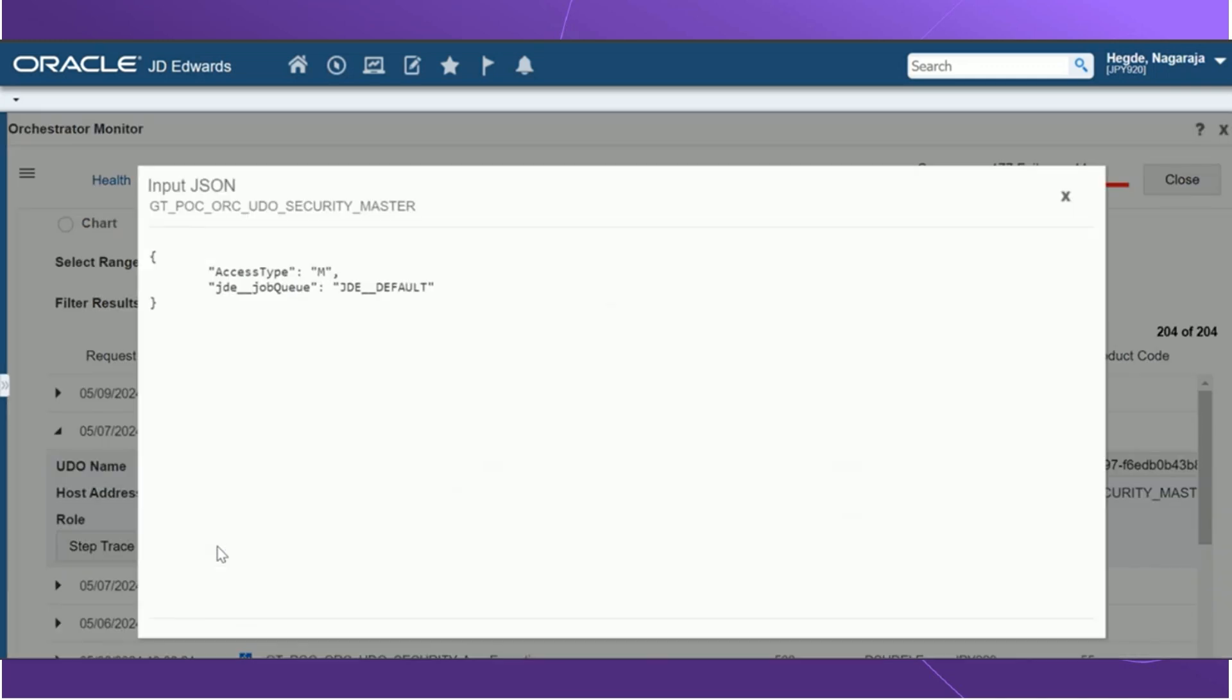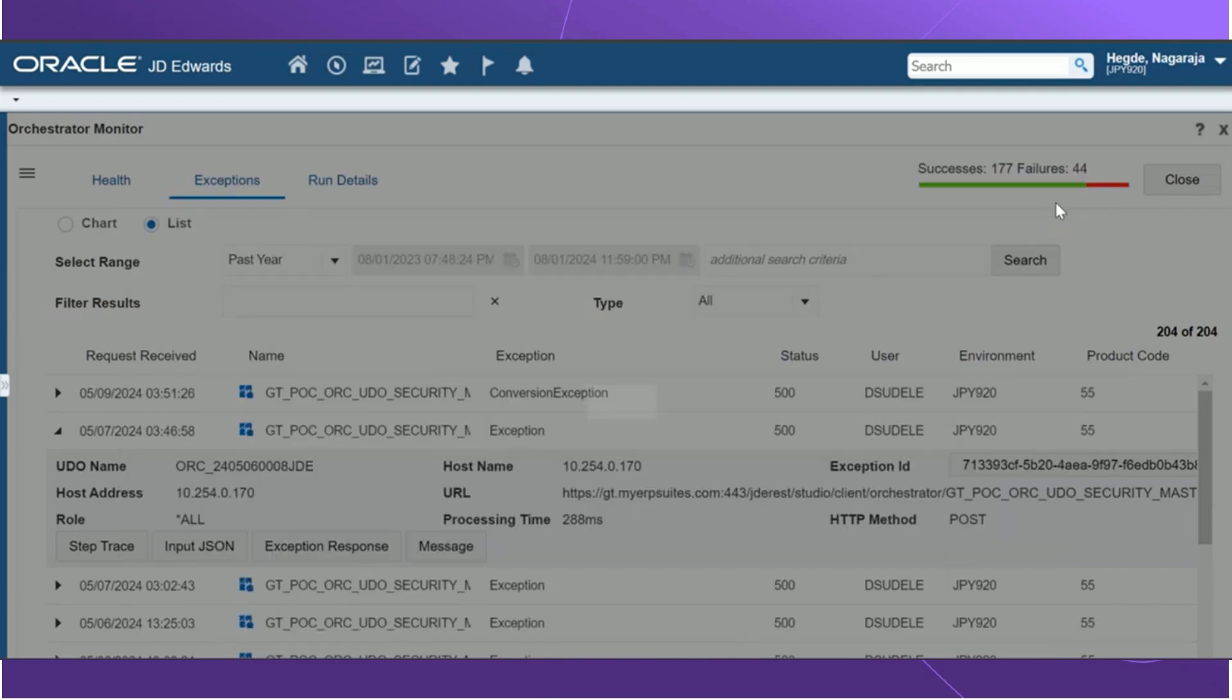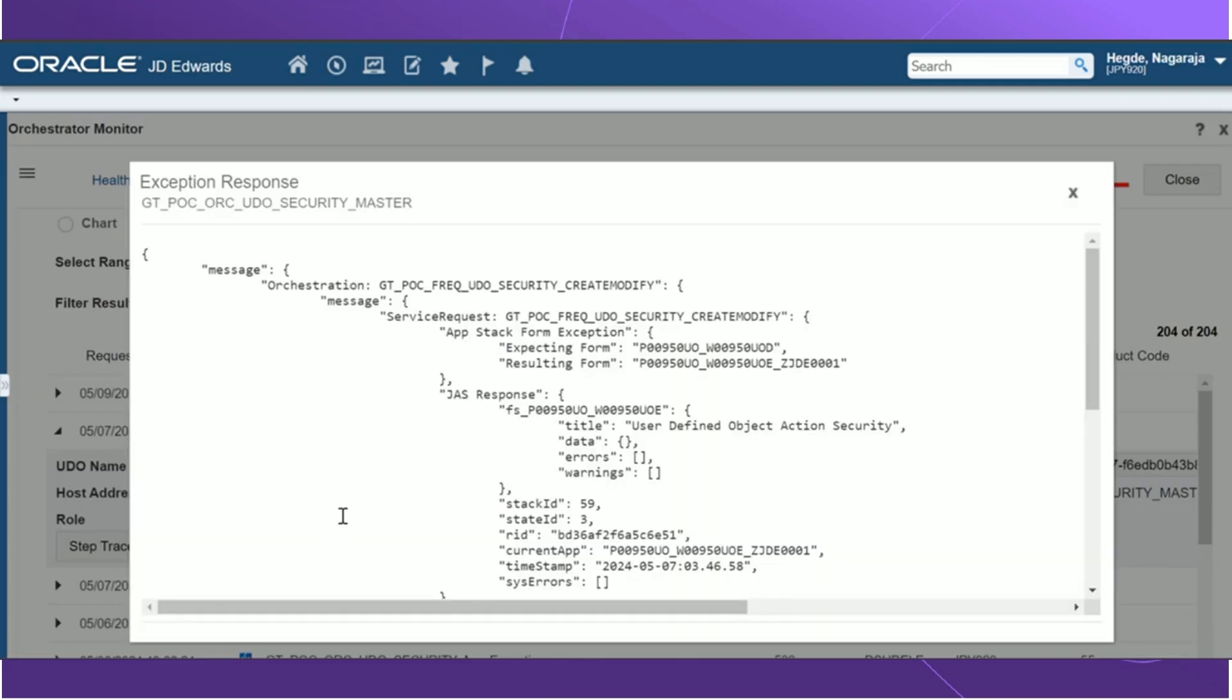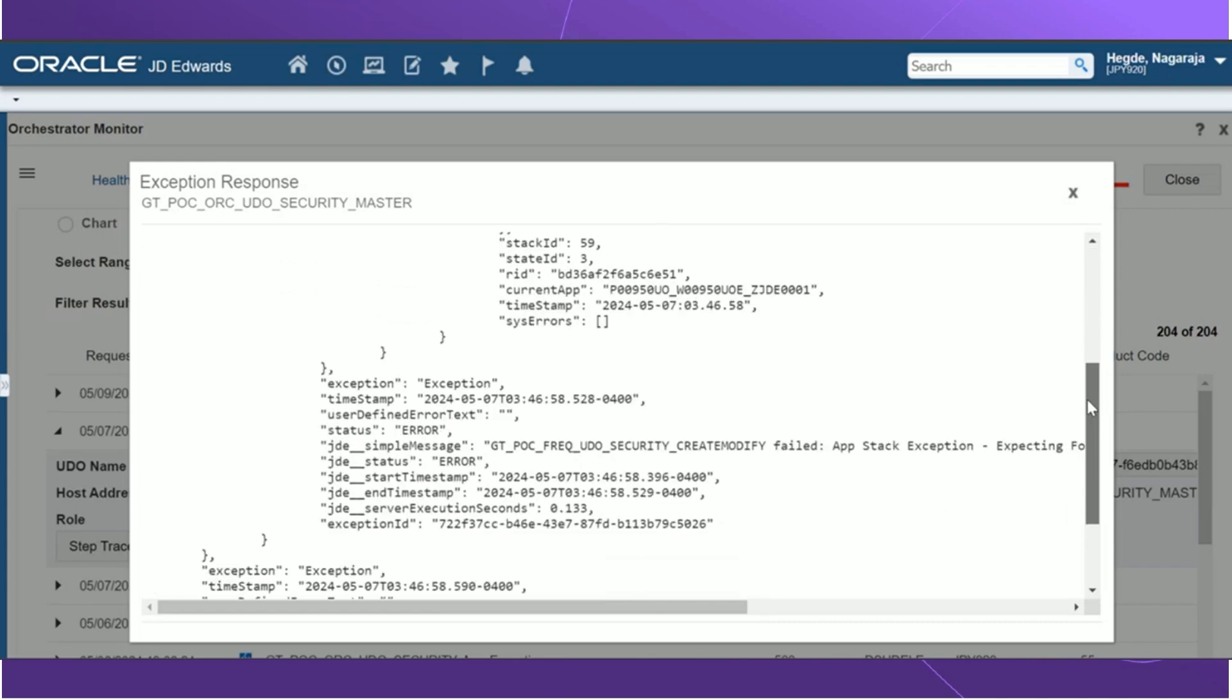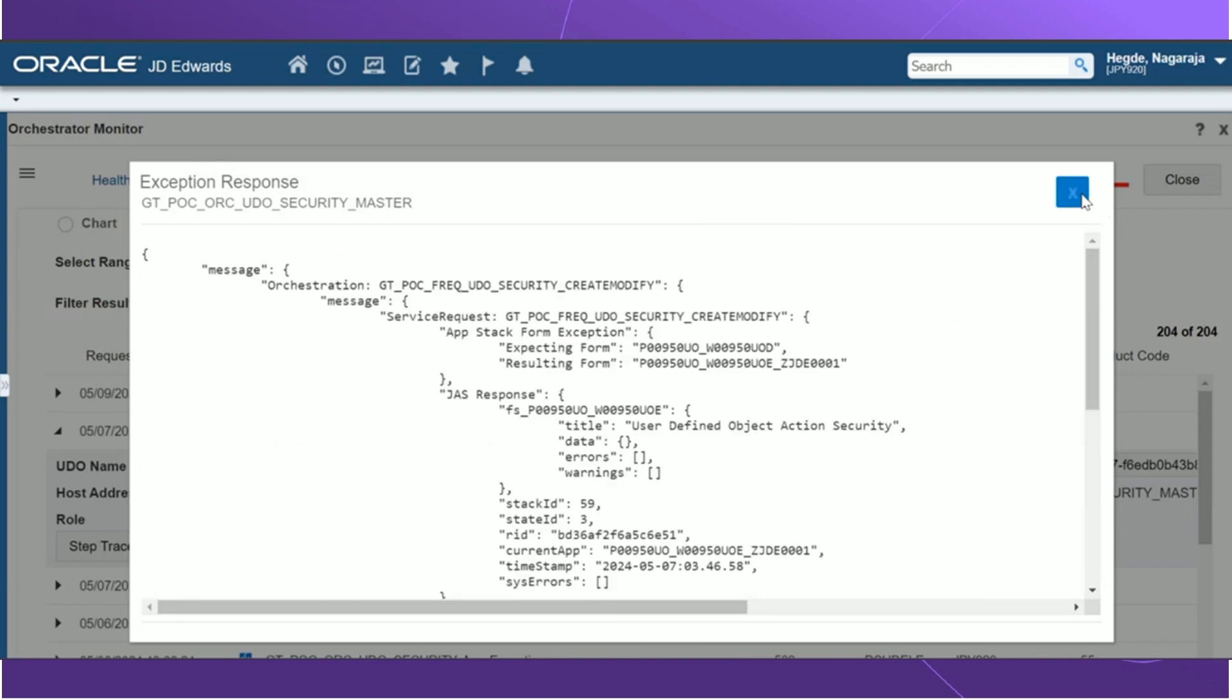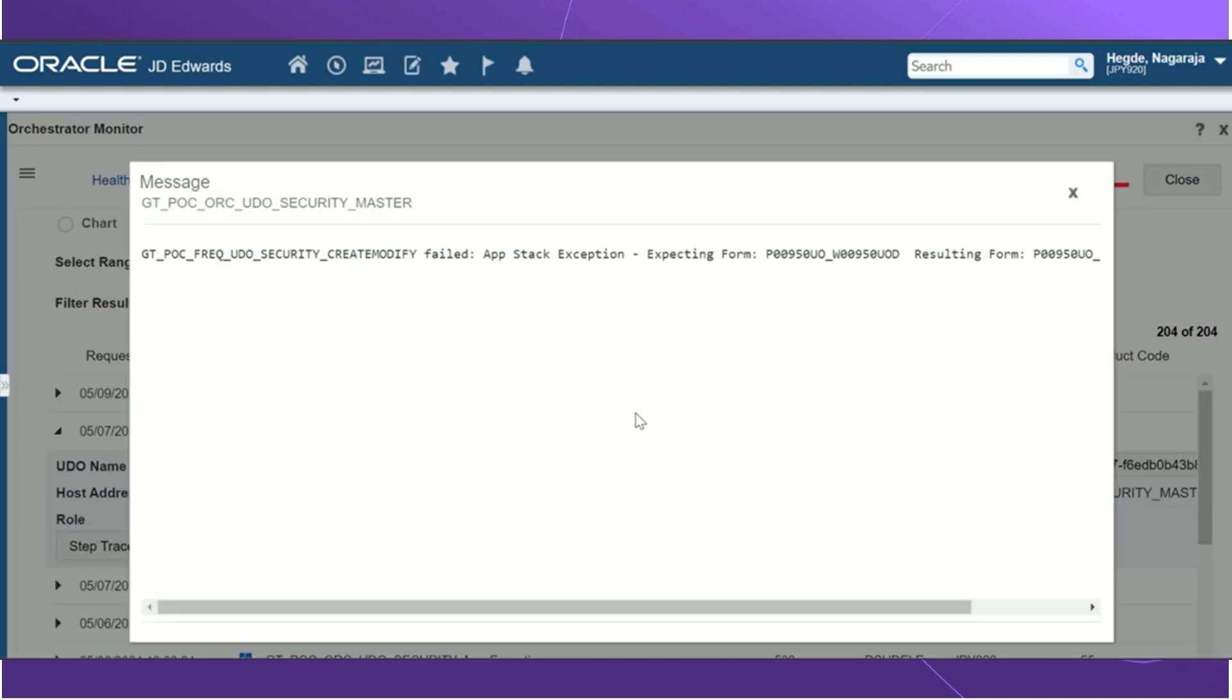The input JSON, this can be used to access and view the JSON input that is passed in to the UTO. The exception response gives us the JSON response from the UTO. And finally, there is a message option which has been added in the release 9.2.6. We can click this button to view the custom message that is configured in the orchestration studio.